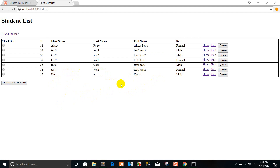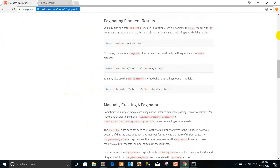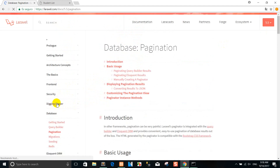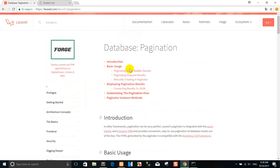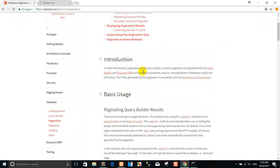Before we use Laravel 5.5 with pagination, you can go to the documentation and you can see how to use pagination in Laravel 5.5. You can click on pagination and see we use the best pagination. This is the introduction of Laravel 5.5 with Bootstrap pagination, or you can customize it by yourself.